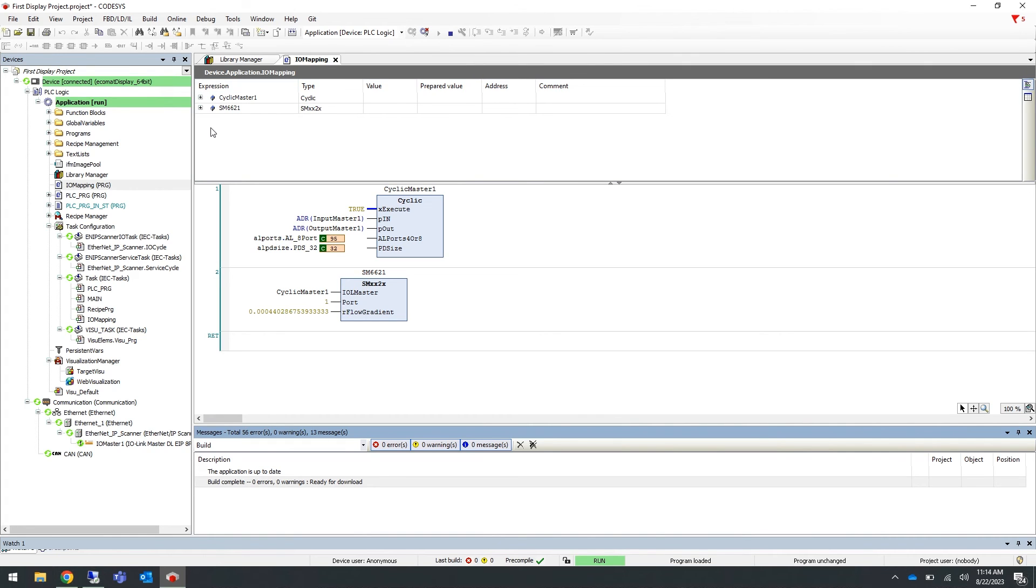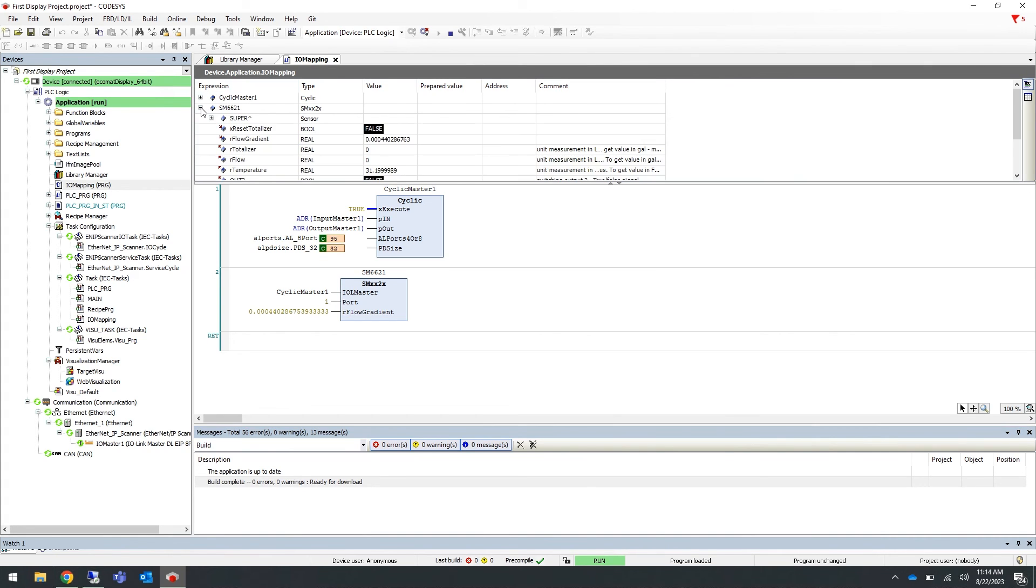Here we can expand the SM6621 values. We currently do not have any flow running through the flow sensor, but you can see the temperature value changing here.